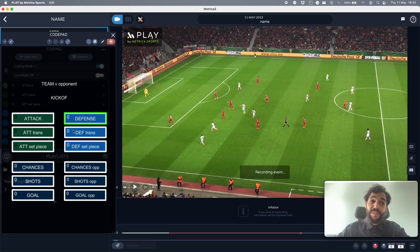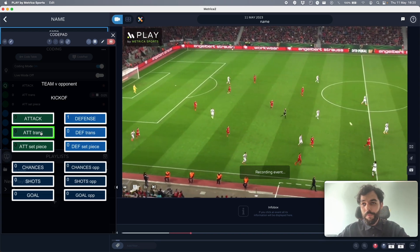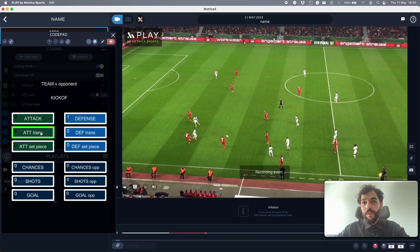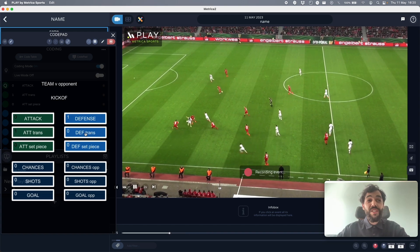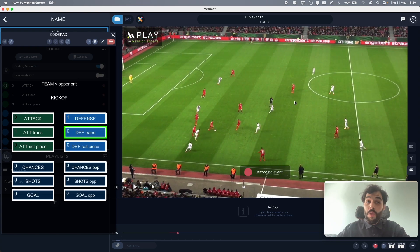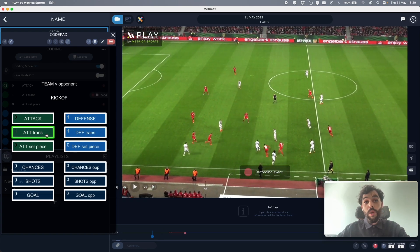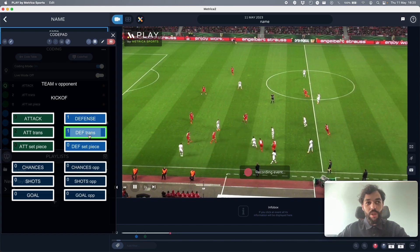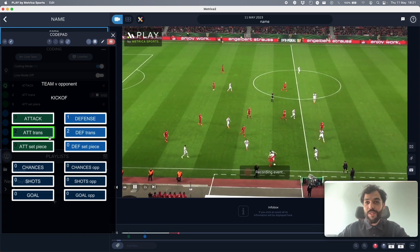With the right arrow key I'm going to fast forward five seconds until something different happens. Right now we've just lost the ball and entered an attacking transition, so I'm going to stop my defense code and start my attacking transition code. Then the opponent gets the ball under control — stop attacking transition, start defensive transition — then we get the ball back.